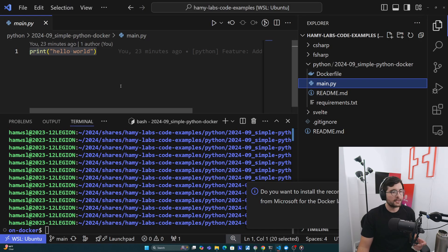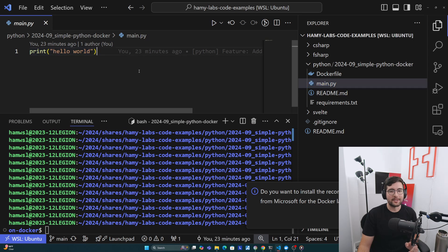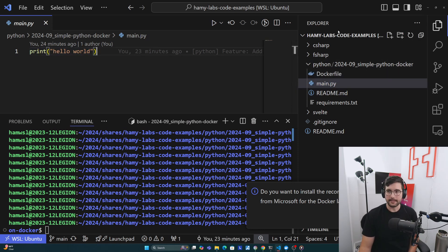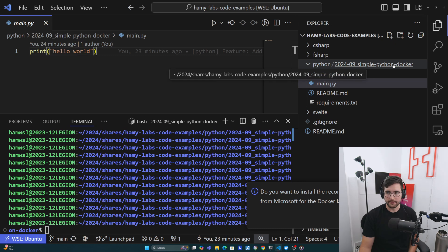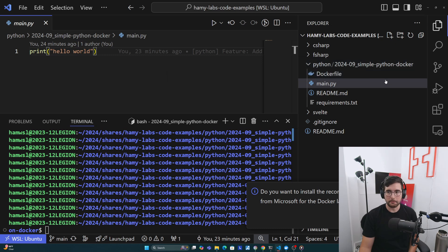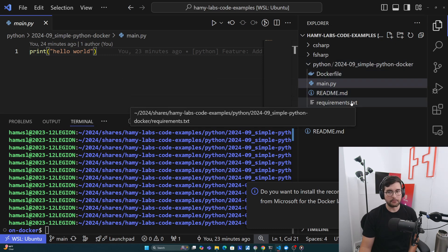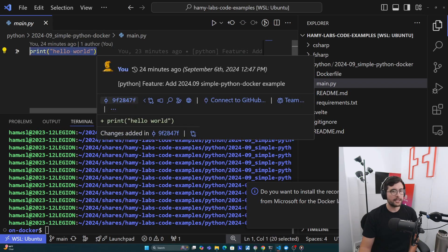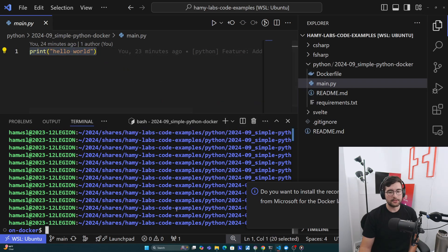Now I'm just a random guy on the internet, so you should never just trust what I say. Here I'm going to prove it to you. I'm in my Hamilabs example project, and we're in this little folder, simple Python Docker. I have a Docker file, main.py, readme and a requirements.txt. Here we can see main.py. It really is just a hello world.